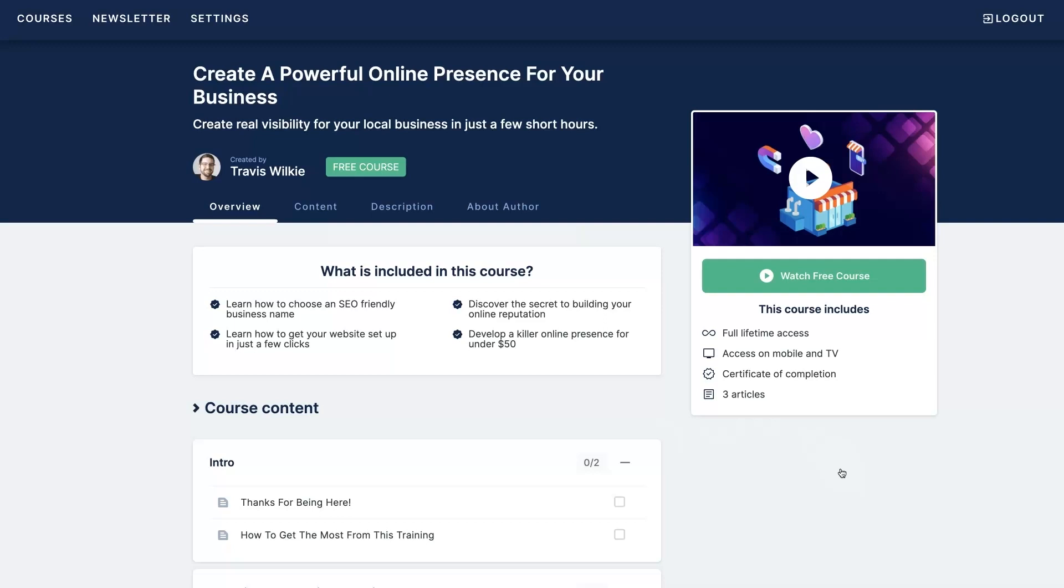Make sure to check this course out for free right now because I'm probably going to start charging for this at some point in the future. All right, I'll see you on the other side.